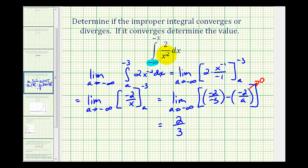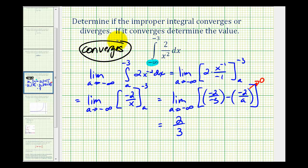Which means this improper integral converges, and it's equal to two thirds.